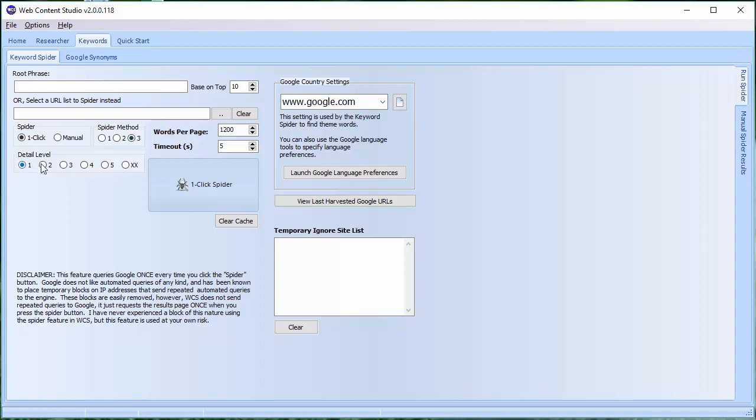And detail level, a good number to start with is level three. Now the detail level basically is how deep do you want the spider to go into the pages to return keywords. On its highest level, which is this XX, it could return hundreds of words. On the lowest level, you're probably talking about 30 words and a dozen phrases or so.